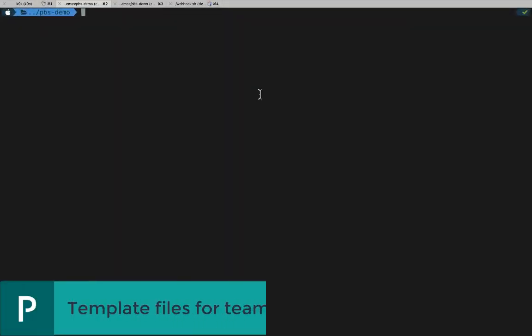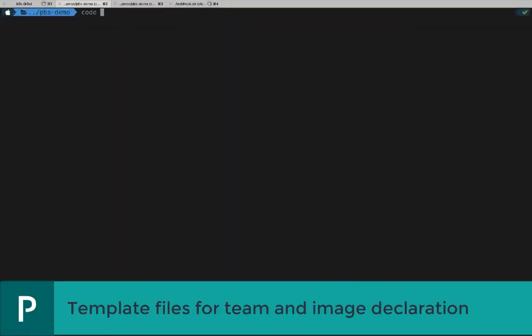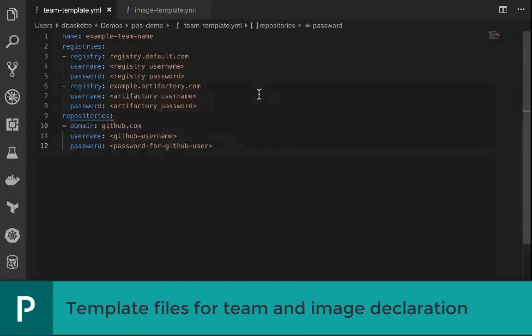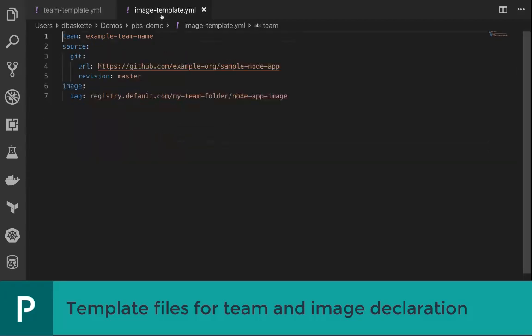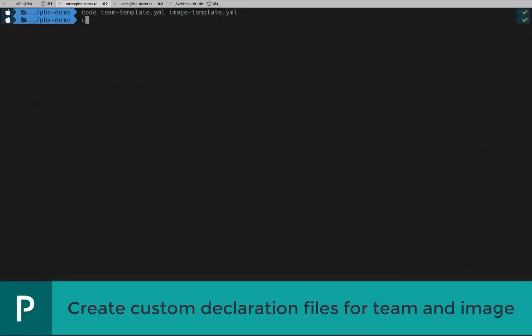Let's take a look at a template team config and image config before we create our own. This is a template for a team config. It includes the name of the team, the target container registries, any artifact registries in use, and the parent source code repository. The image config is defined on a team basis. It includes specific source code repository to monitor and the name of the resulting container image. Now, let's take a look at the files I built to drive the demo.